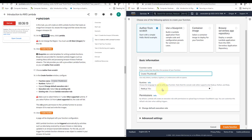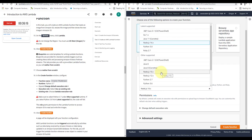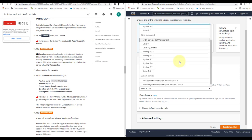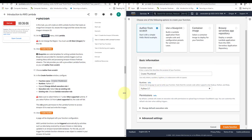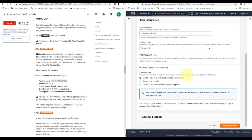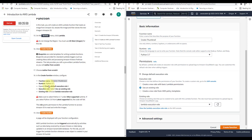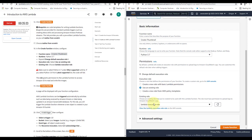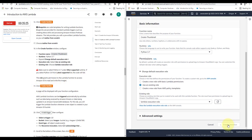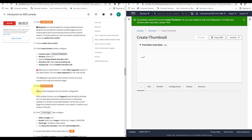Here you can see multiple options — blueprints are code templates for standard Lambda triggers such as Alexa skills or Kinesis Firehose streams. This lab provides a pre-written Lambda function, so we author from scratch. Set the function name to 'create-thumbnail' and for Runtime choose Python 3.7. Expand Change Default Execution Role, select Use an Existing Role, and choose the Lambda execution role. Make sure to select Python 3.7 — if you select Python 3.8 the code will fail. This role grants the Lambda function permission to access Amazon S3 to read and write images. Click Create Function.